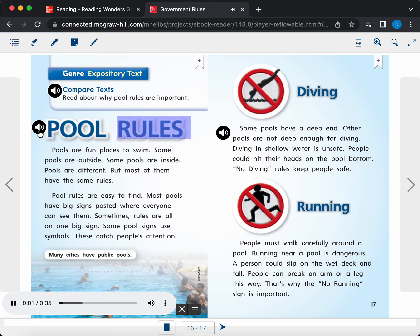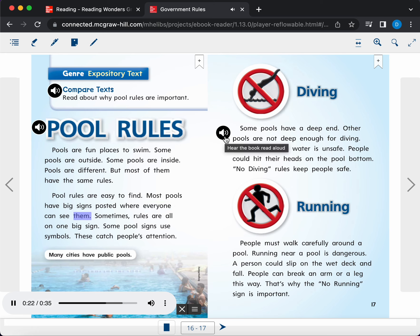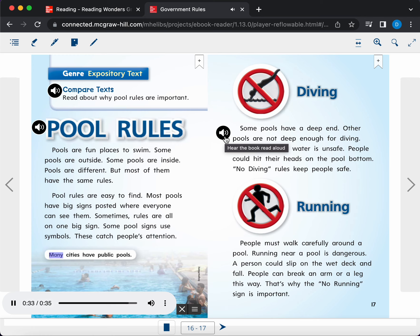Pool rules. Pools are fun places to swim. Some pools are outside. Some pools are inside. Pools are different, but most of them have the same rules. Pool rules are easy to find. Most pools have big signs posted where everyone can see them. Sometimes, rules are all on one big sign. Some pool signs use symbols. These catch people's attention. Caption. Many cities have public pools.